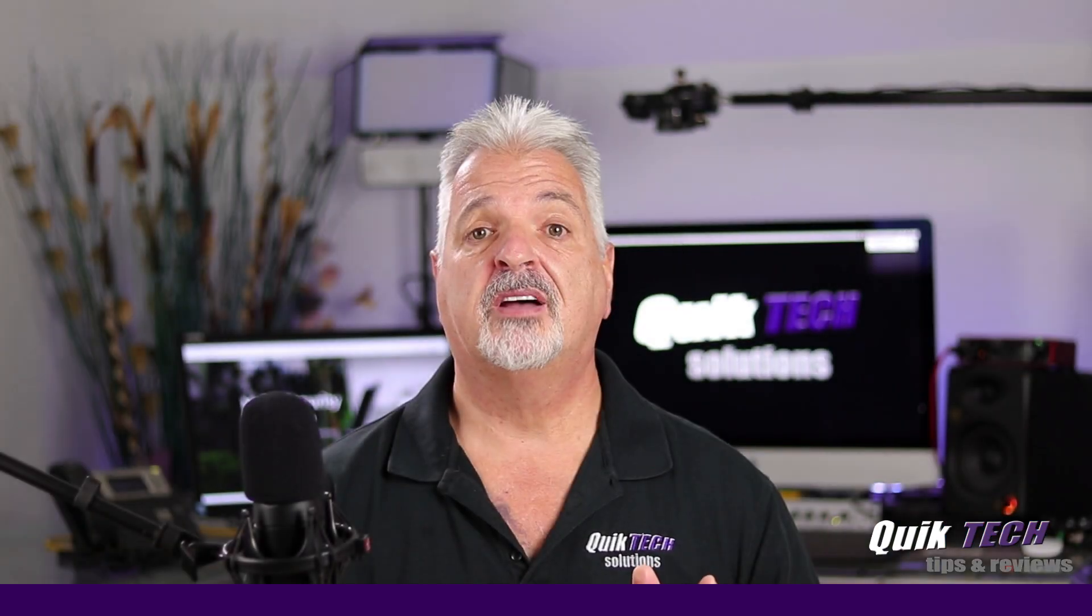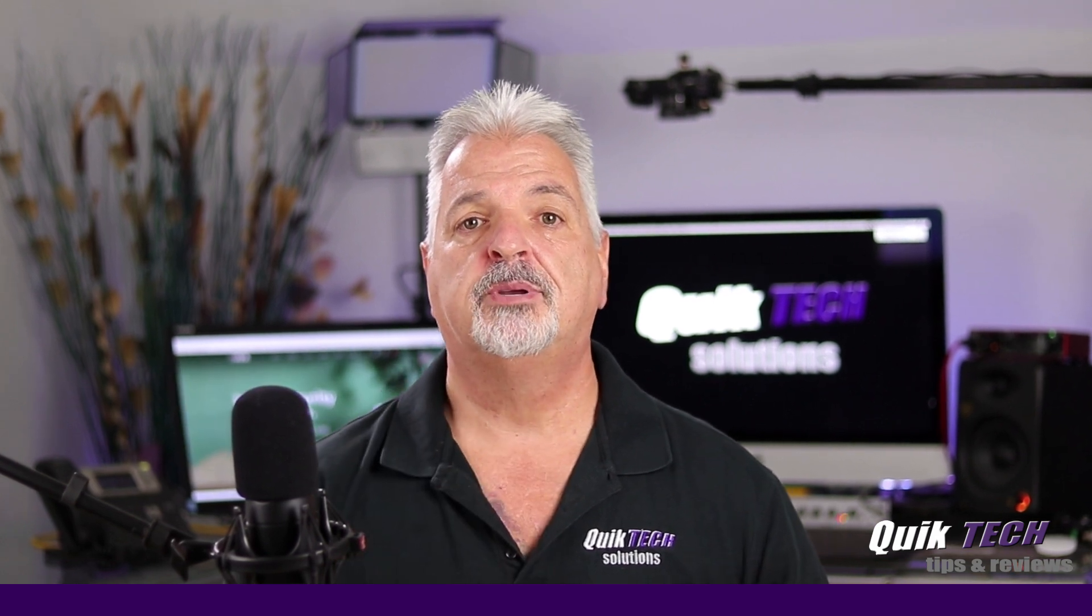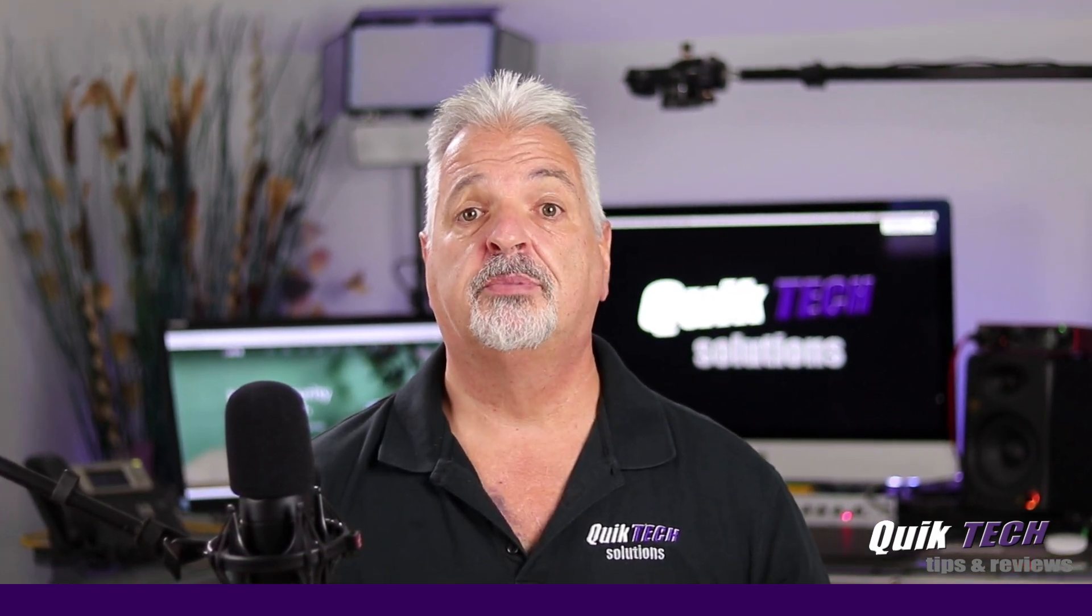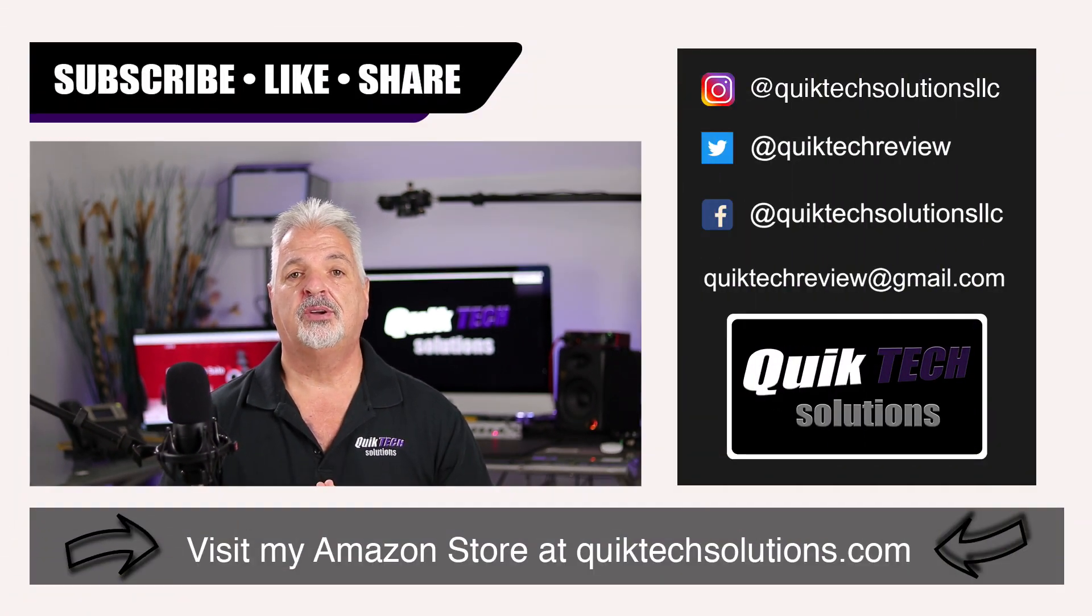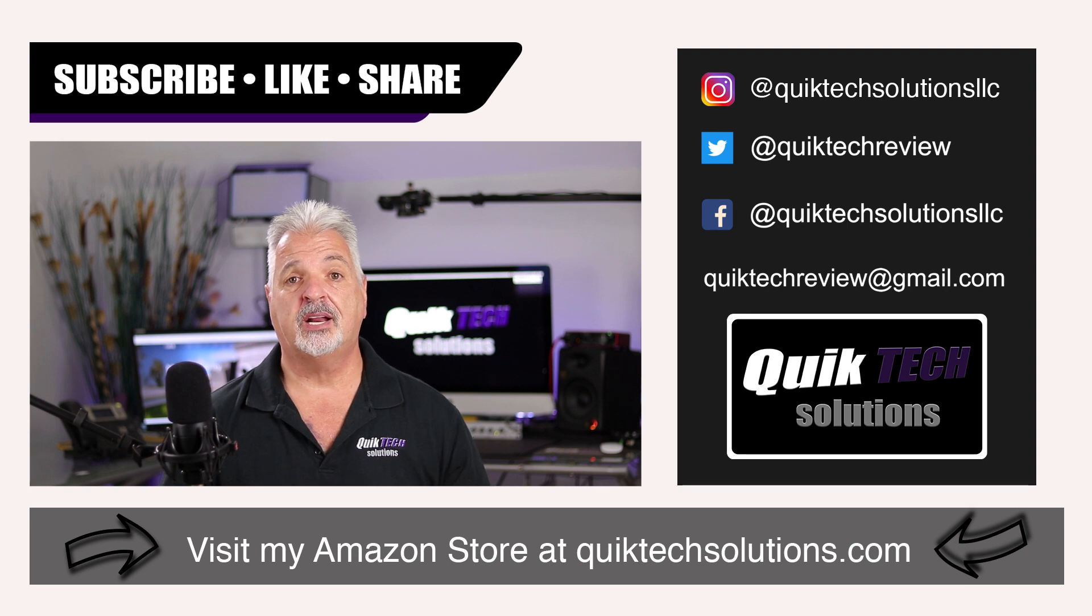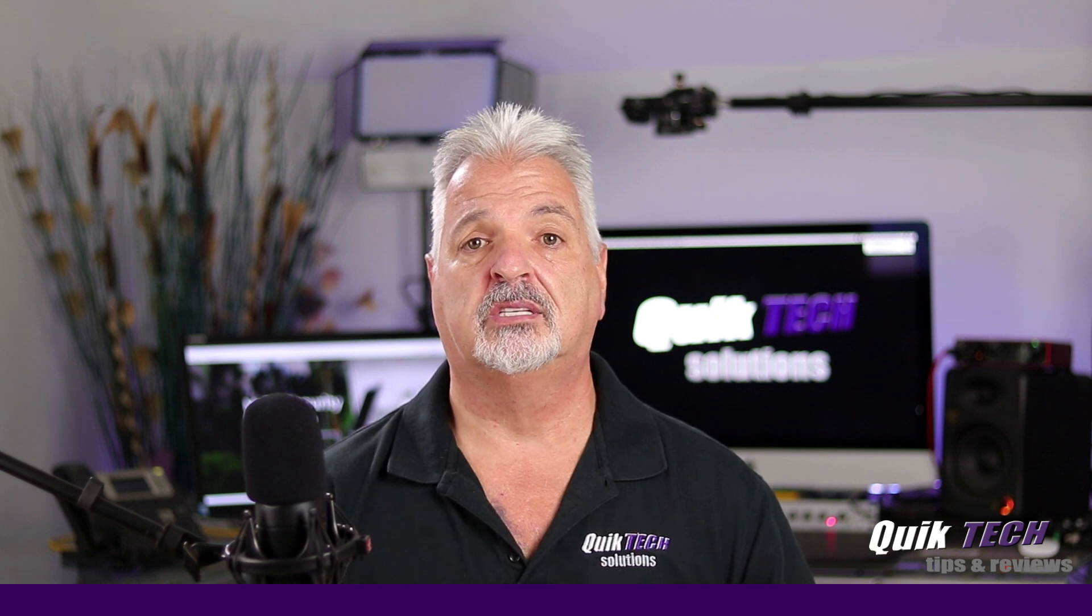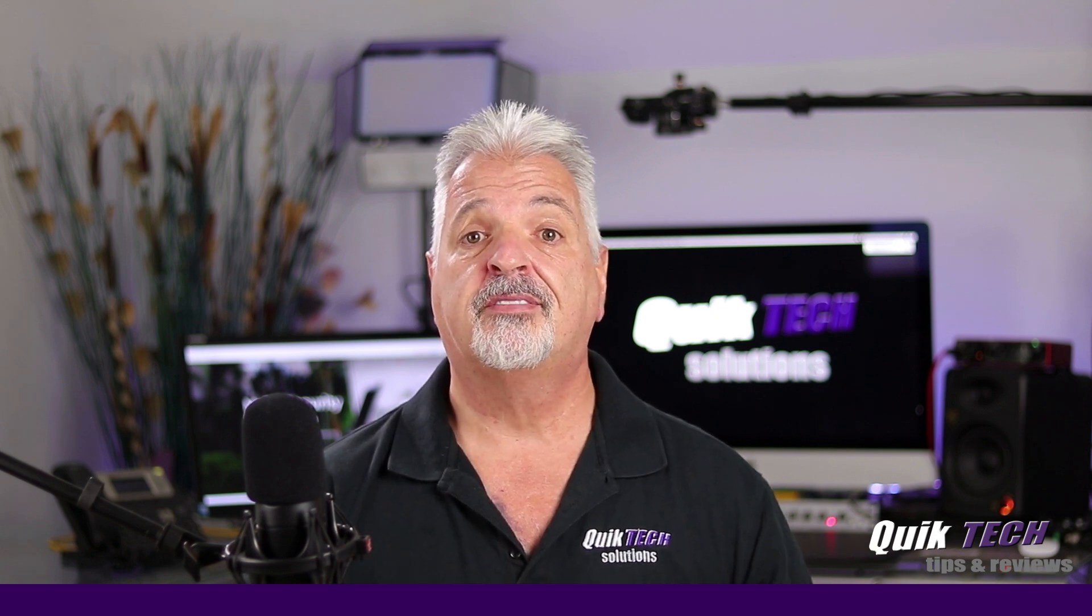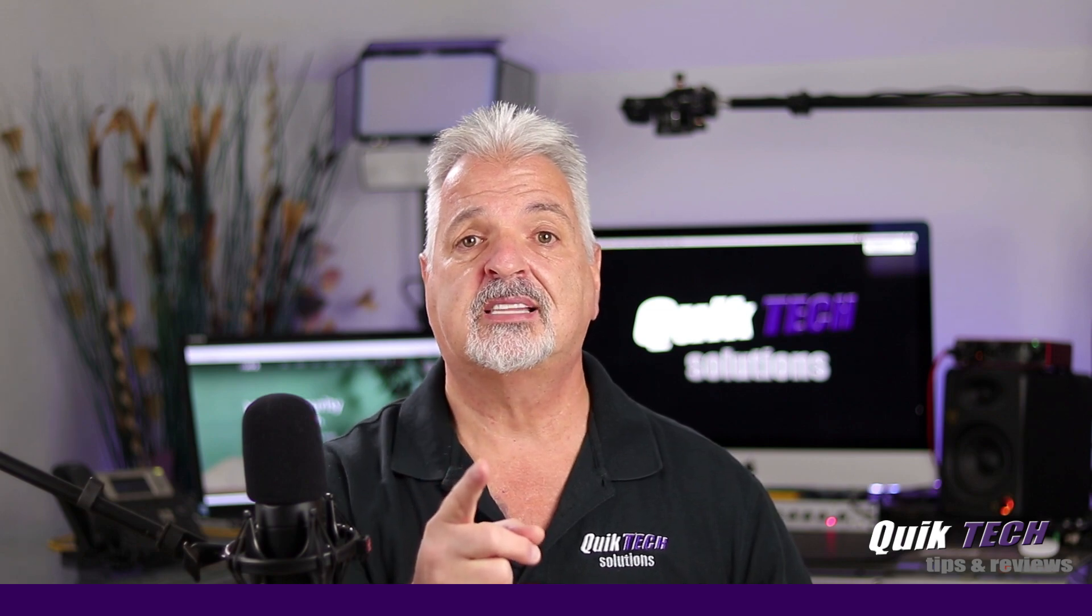If you found any value in today's video, please give it a thumbs up. Be sure to check out some of my other videos up above. Please remember to subscribe, like, and share the video. And thank you guys for using my Amazon affiliate links. I know they don't change your price, but they do help out the channel. My name is Tony with Quick Tech Solutions. As always, please stay safe. Thank you for watching, and we'll see you next time.